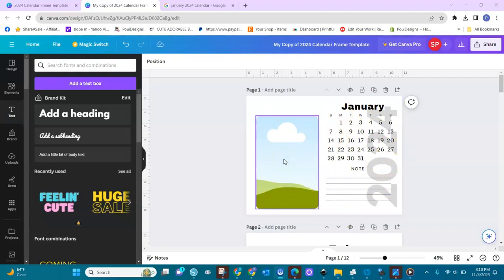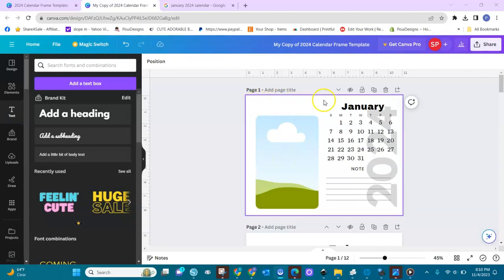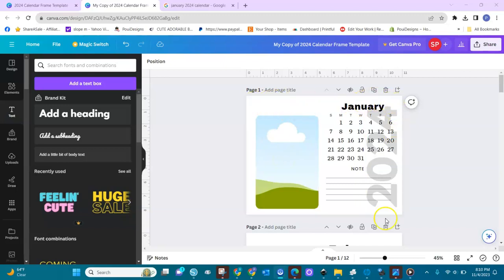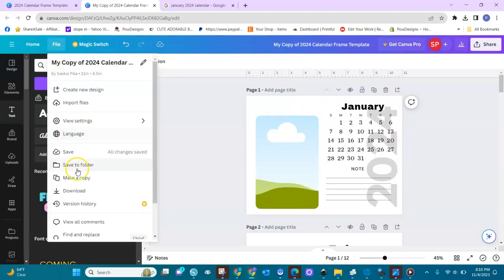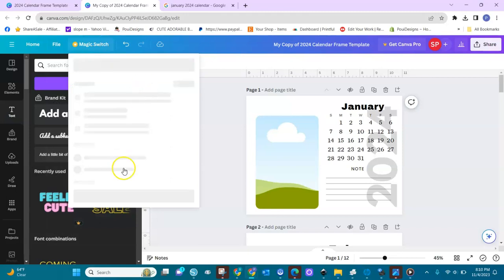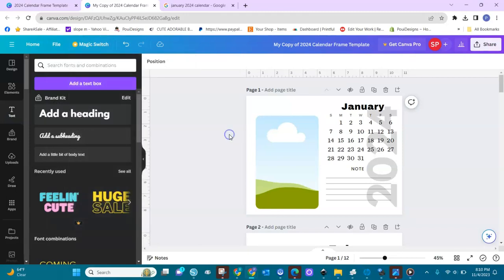If you have Canva Pro, you can customize the size. You can go here and change the size — I think it's in Magic Switch. You can come in here and change the size. Now I'm going to show you how to drag and drop your image.